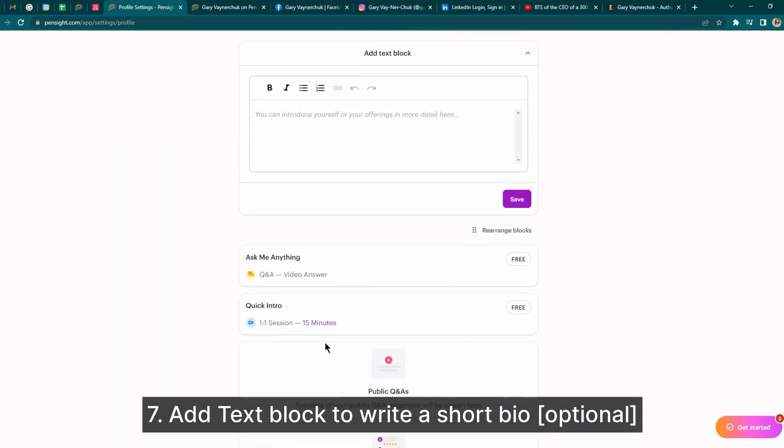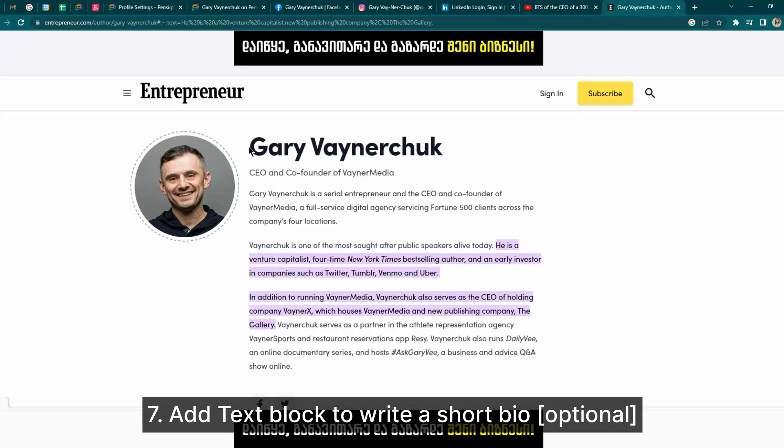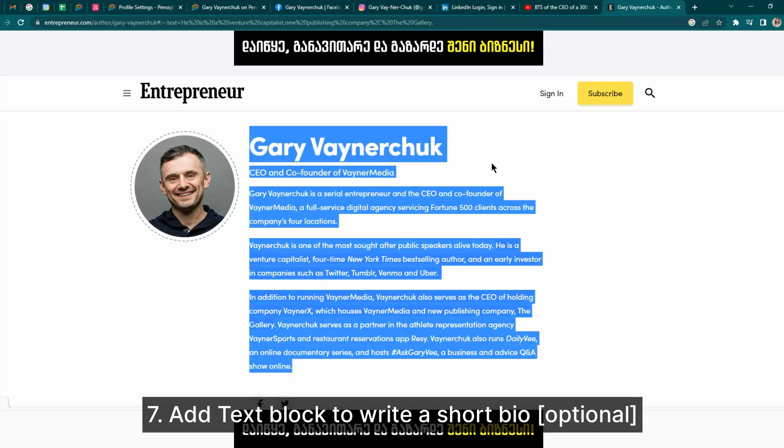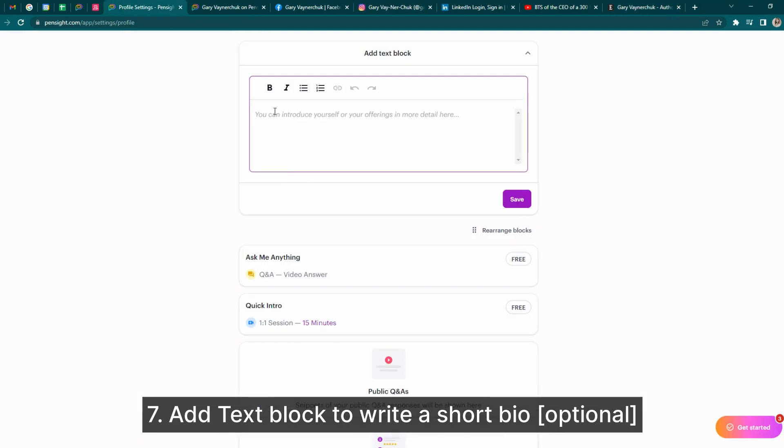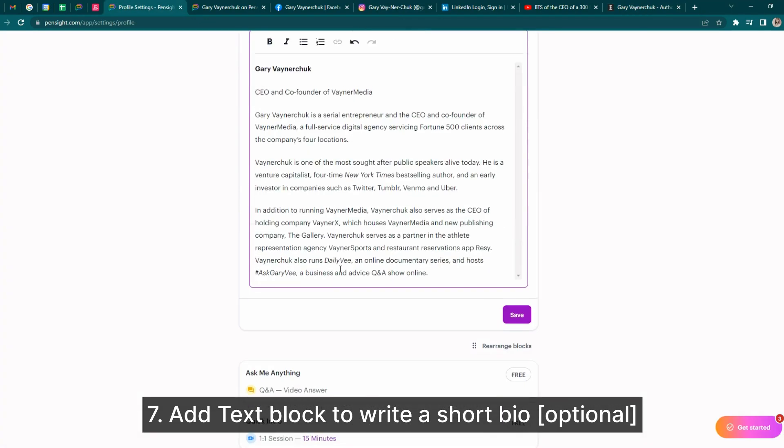Optionally, you can also add text blocks to write a short bio about yourself, or copy it over from one you've already prepared.